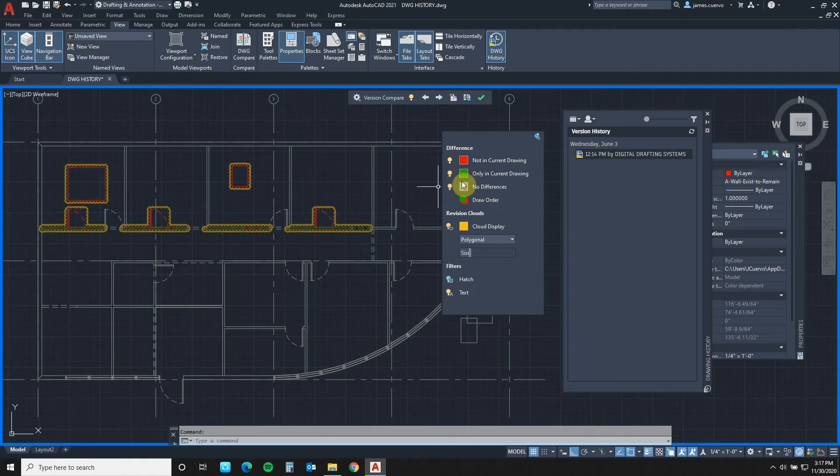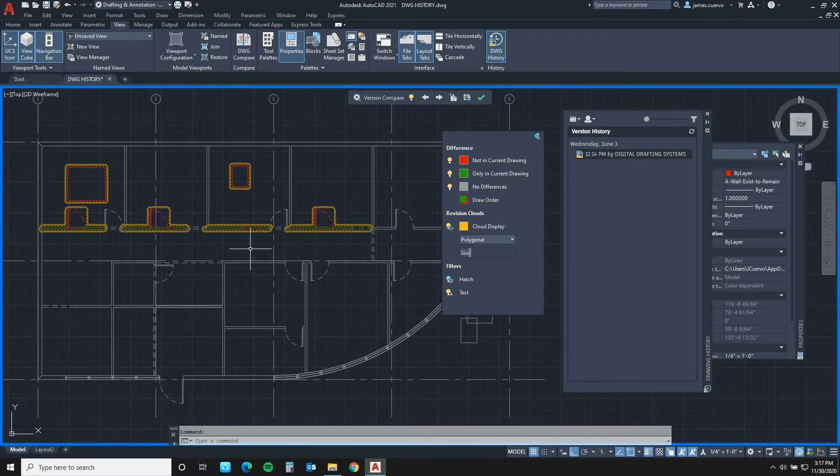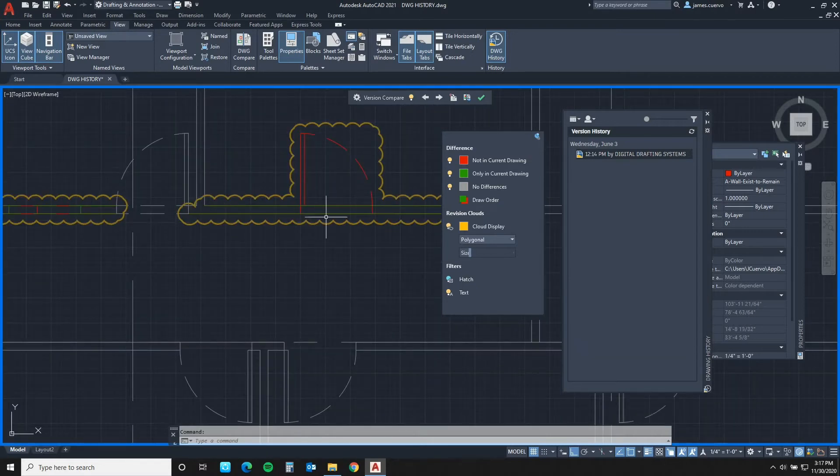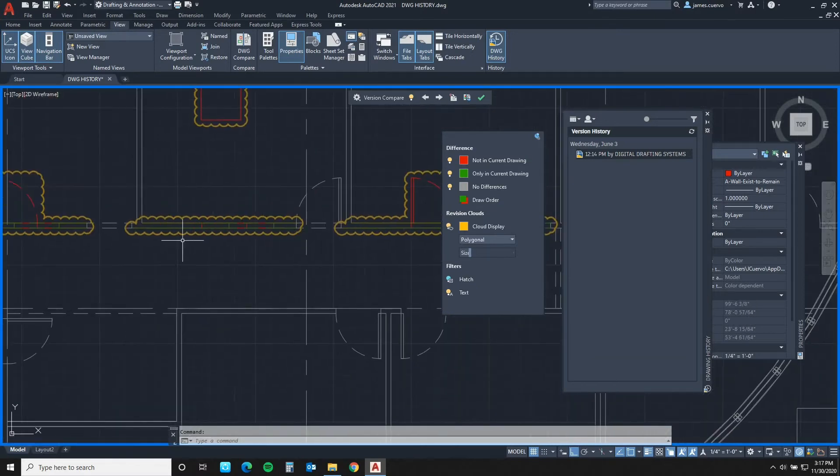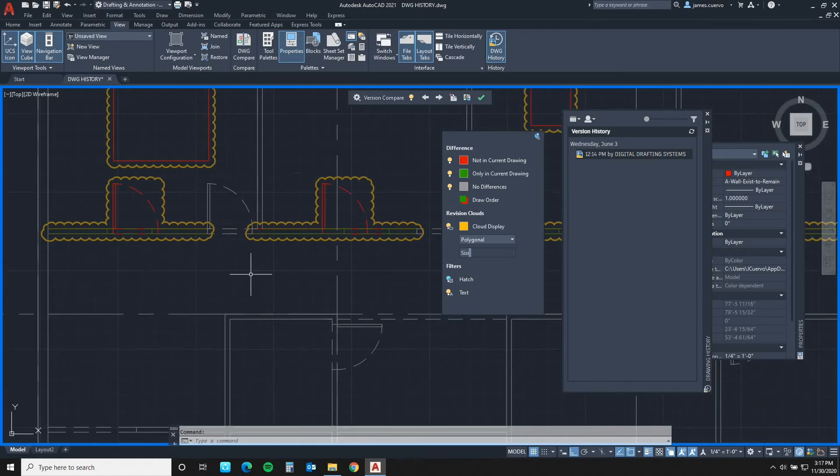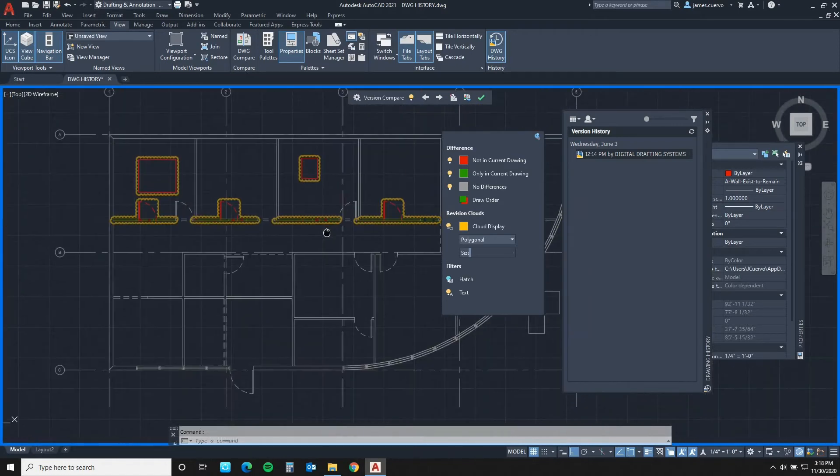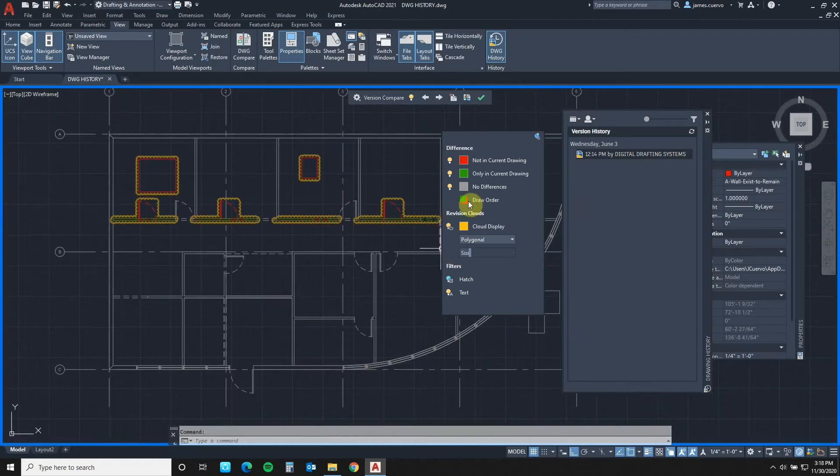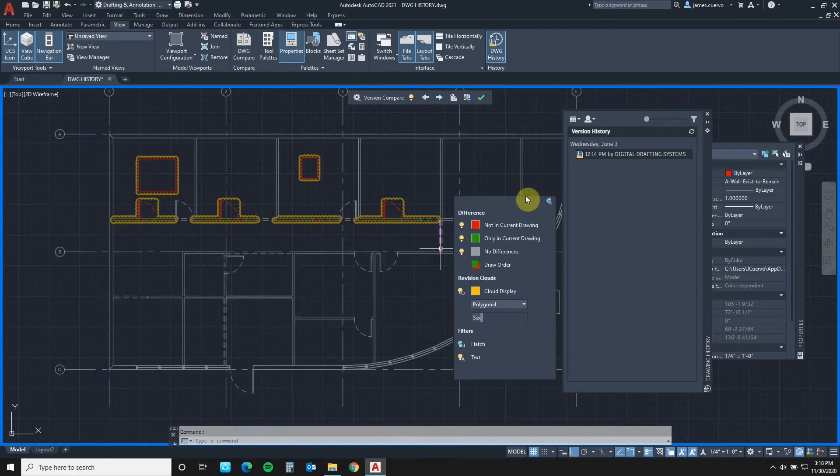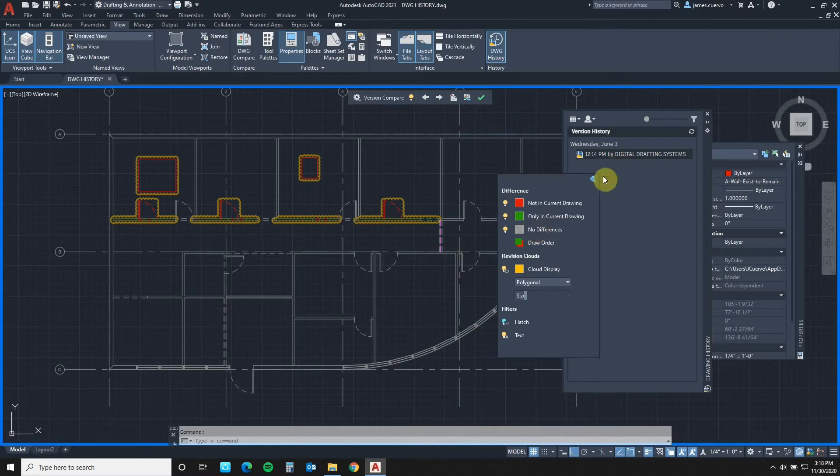Second, whatever is green is in the current drawing. So, it only exists in the current drawing, it doesn't exist in the previous drawing. And that would be some of these green lines that I've done some modifications onto. Everything that is gray, according to this little history here, is going to be there is no difference between the previous version and the latest version. And you also have your drawing order.